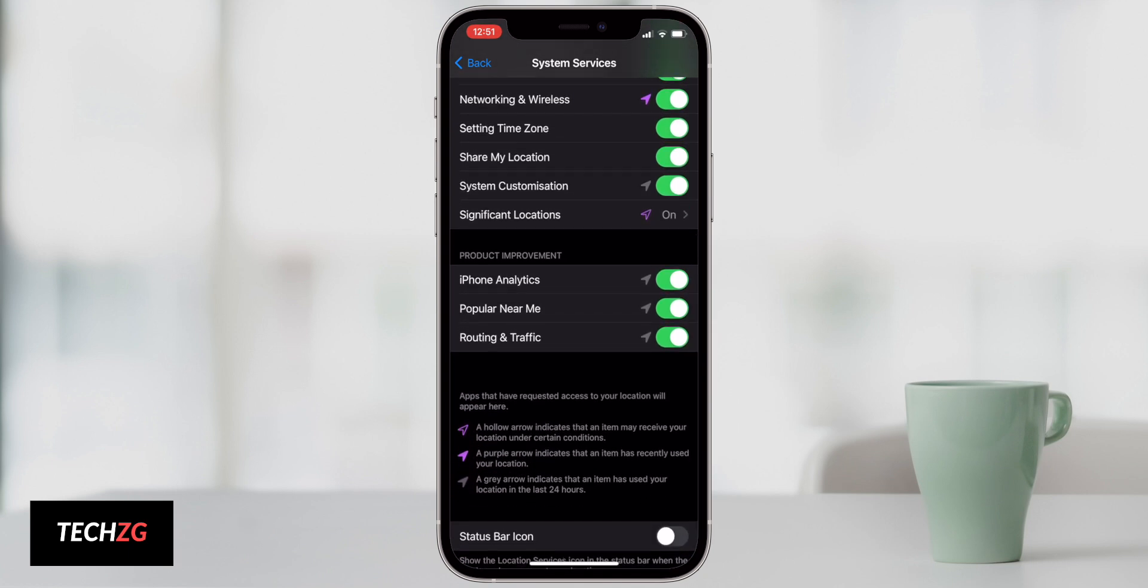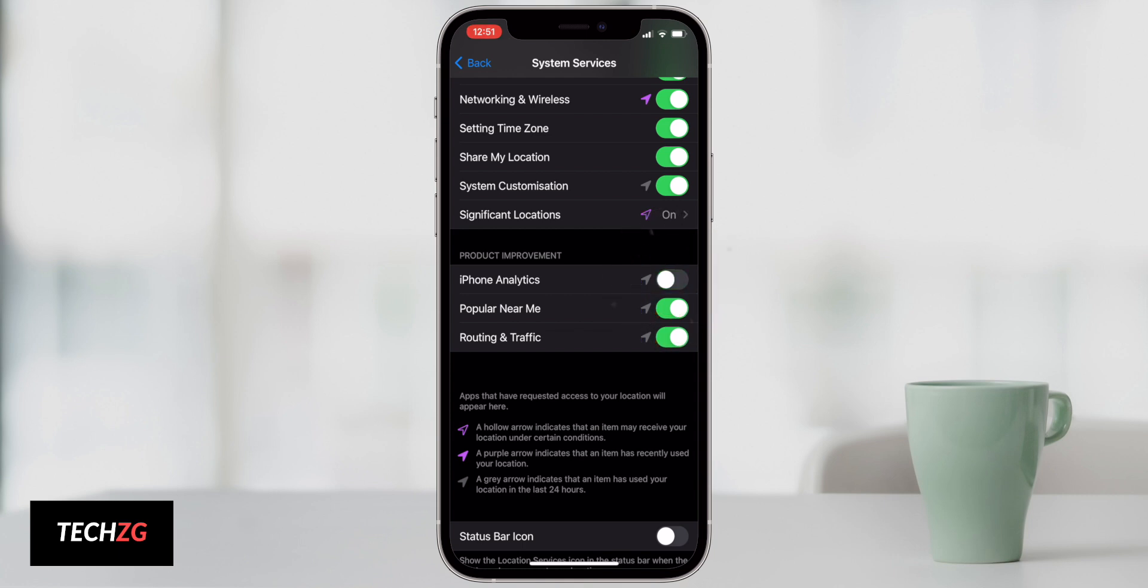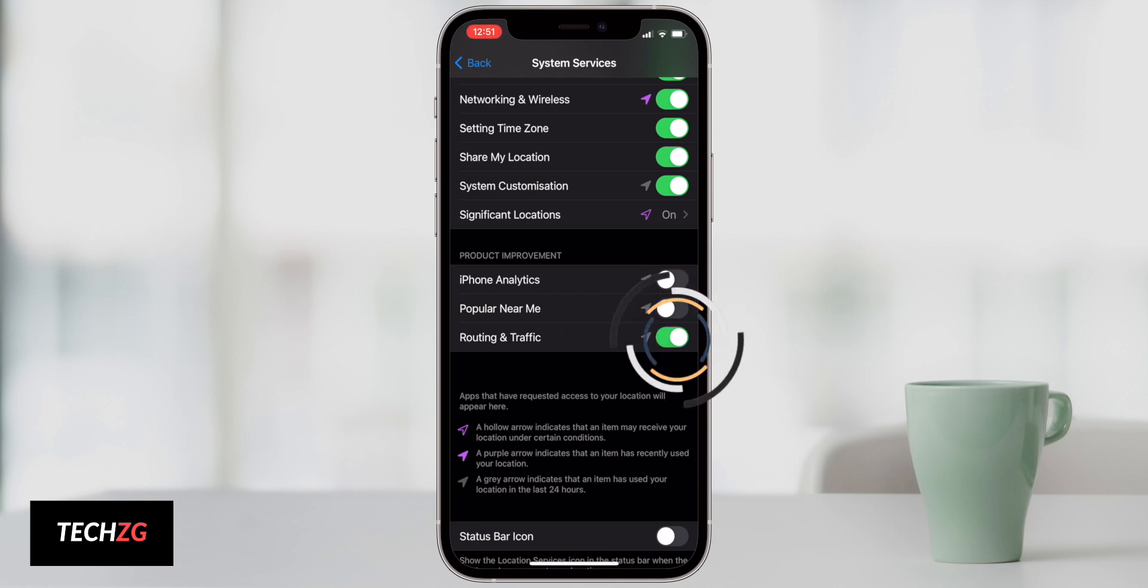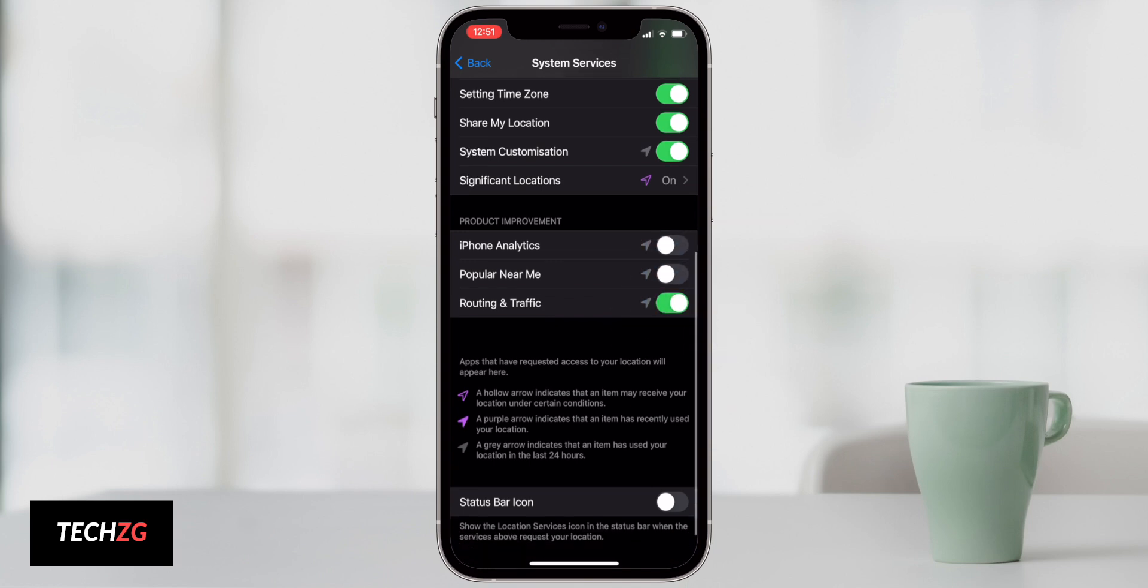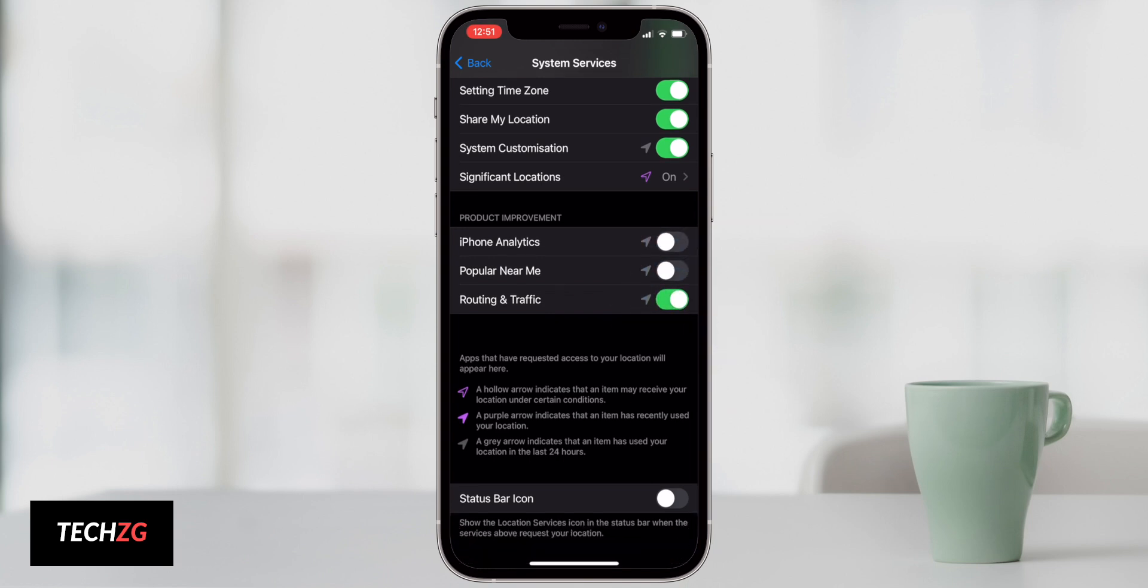But you can come down to product improvement. You do not need to send this data to Apple. It's going to take up resources so you can turn all of those off. Routing and traffic you might want to turn on if you're using some map applications, so just bear that in mind.